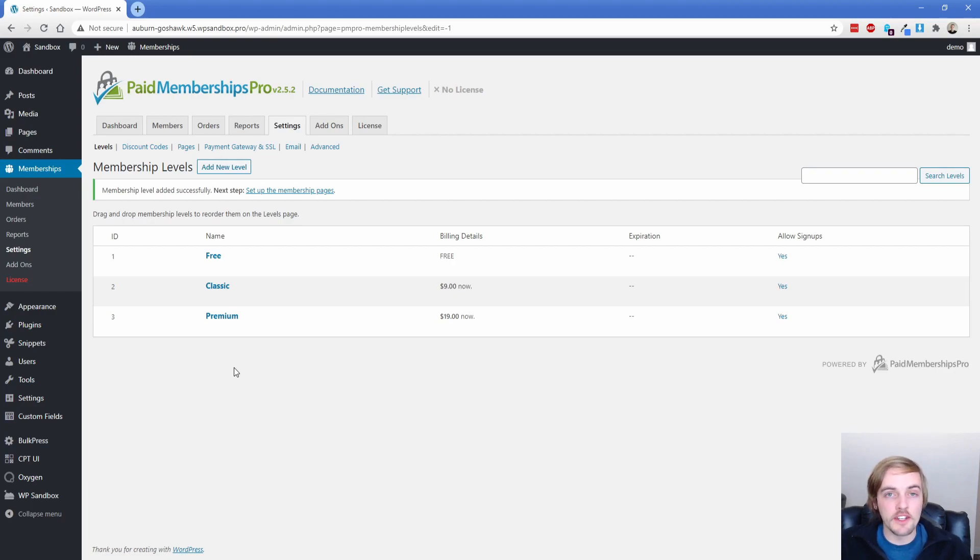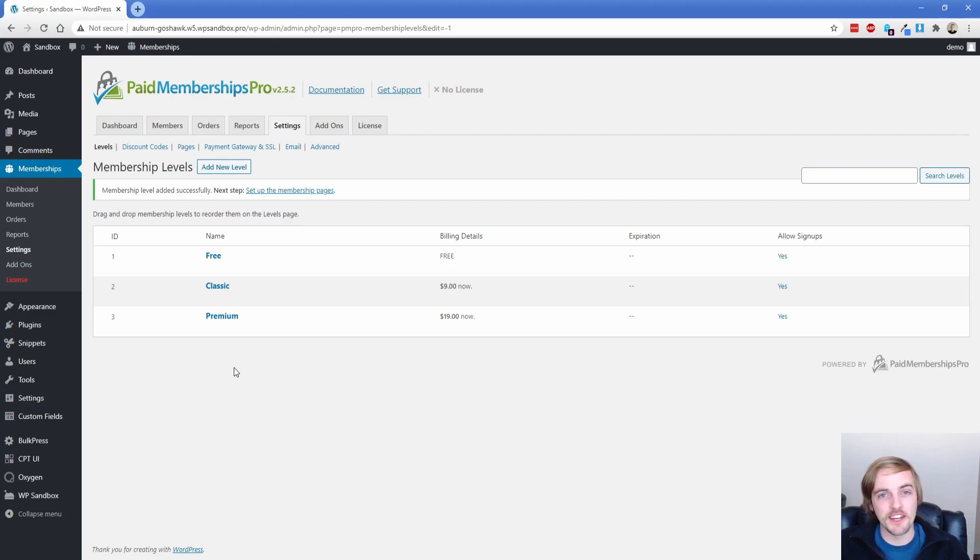Today I'm going to show you how you can take your Paid Memberships Pro WordPress membership site to the next level utilizing a custom condition and the Oxygen Builder.